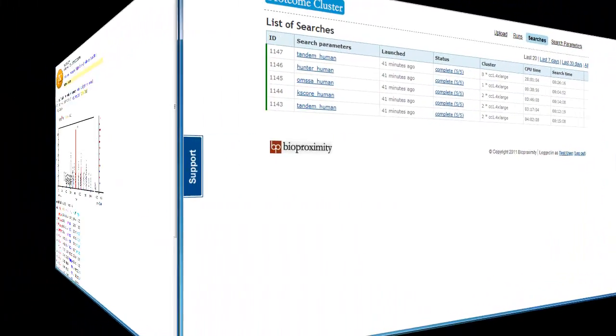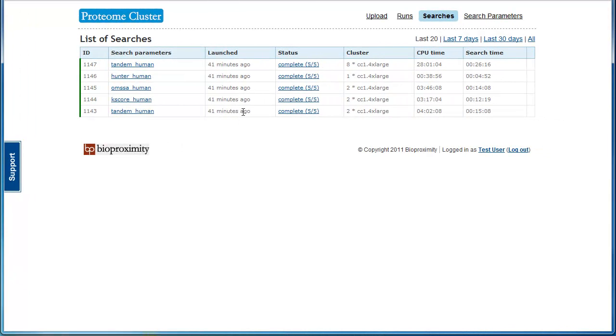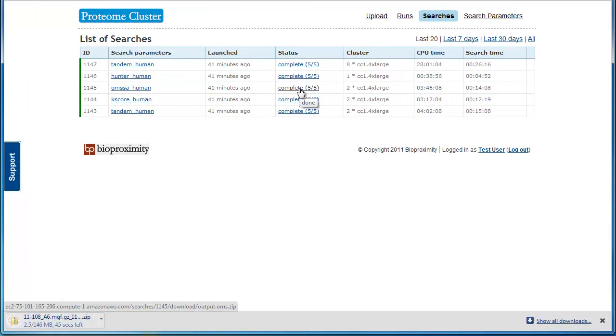There are no online viewers for OMSA search outputs. Download these and use the OMSA browser to view them.